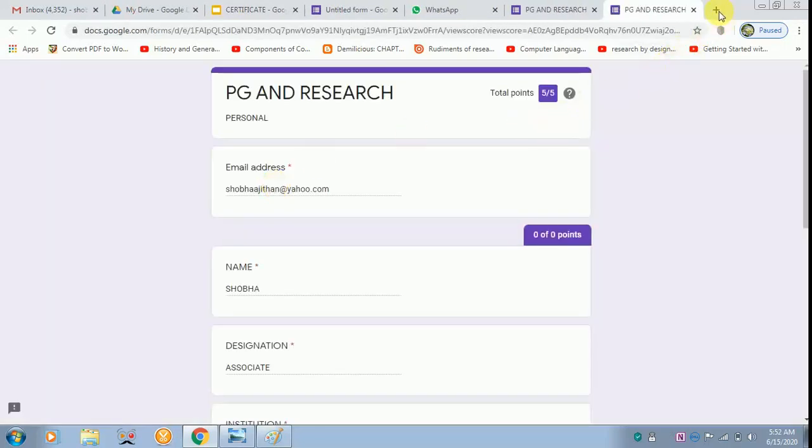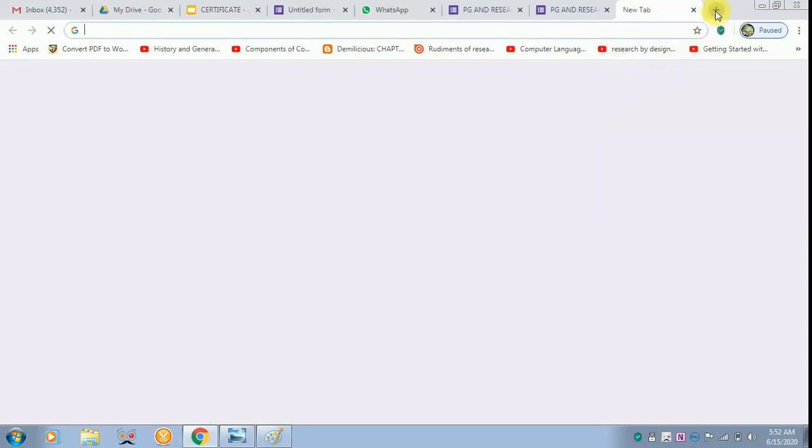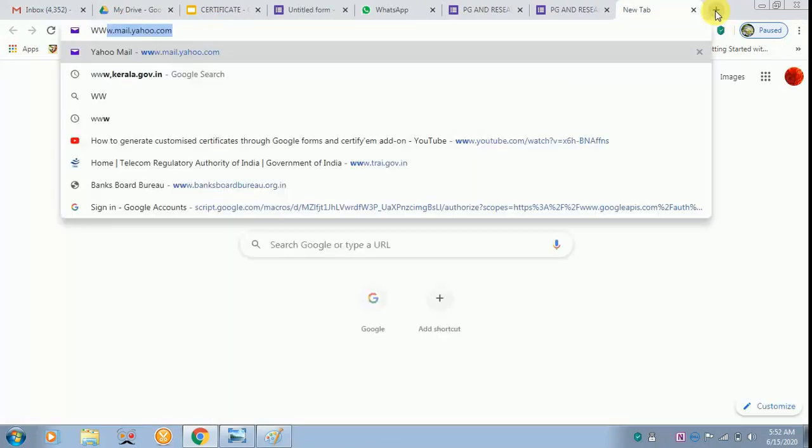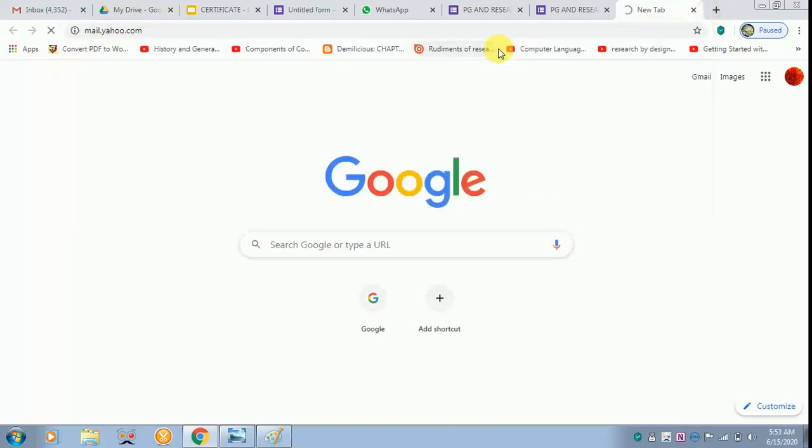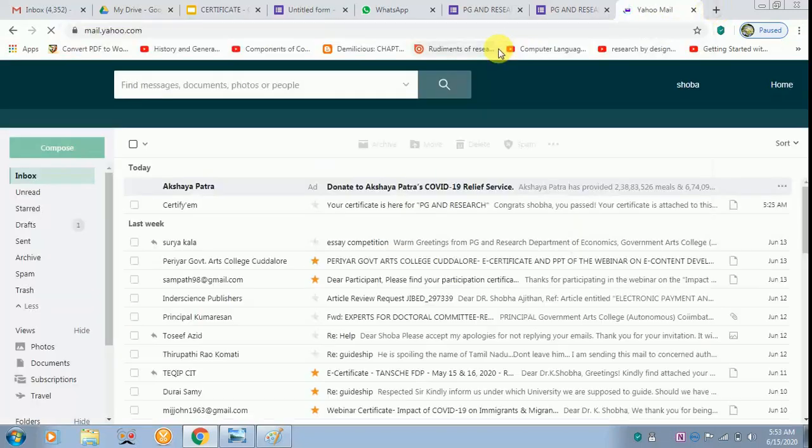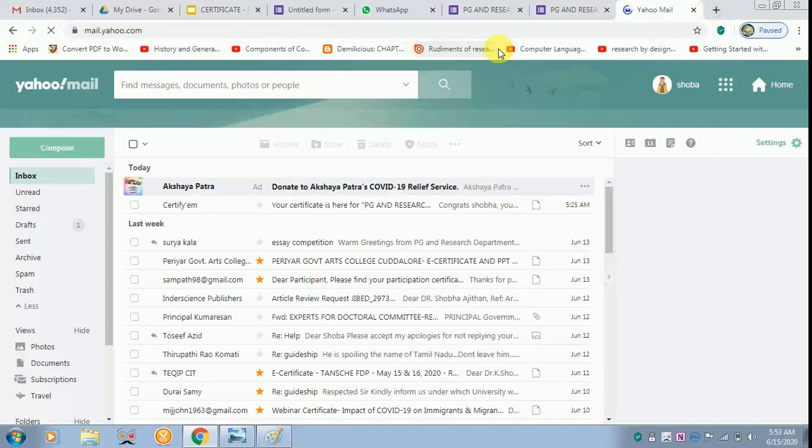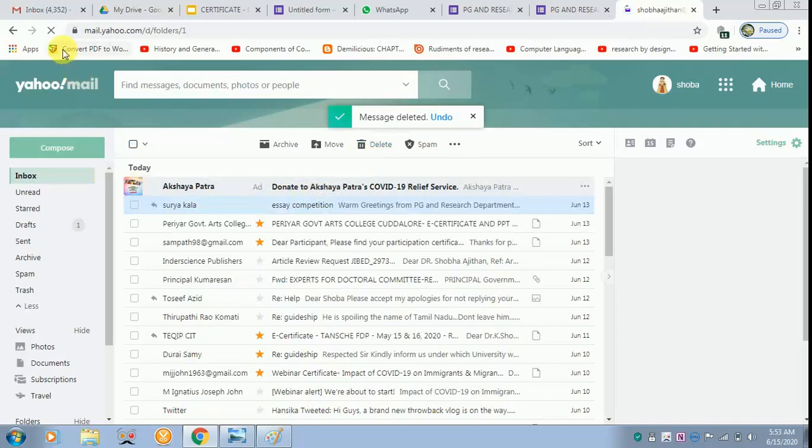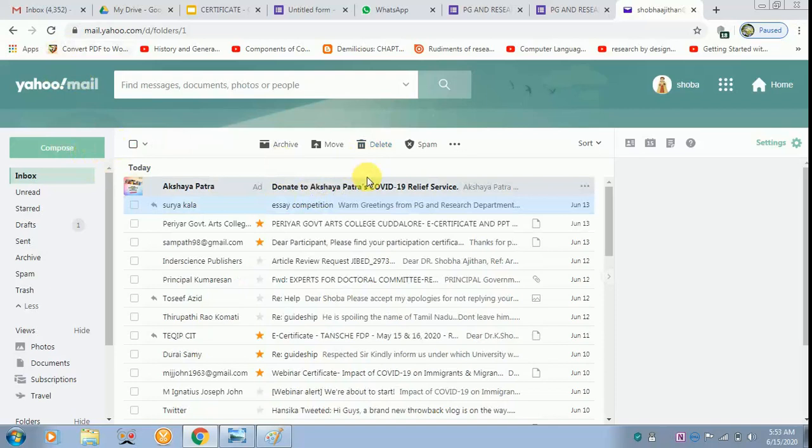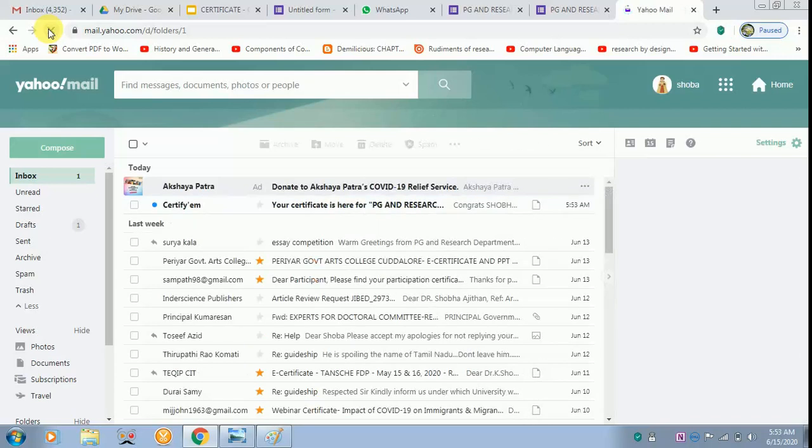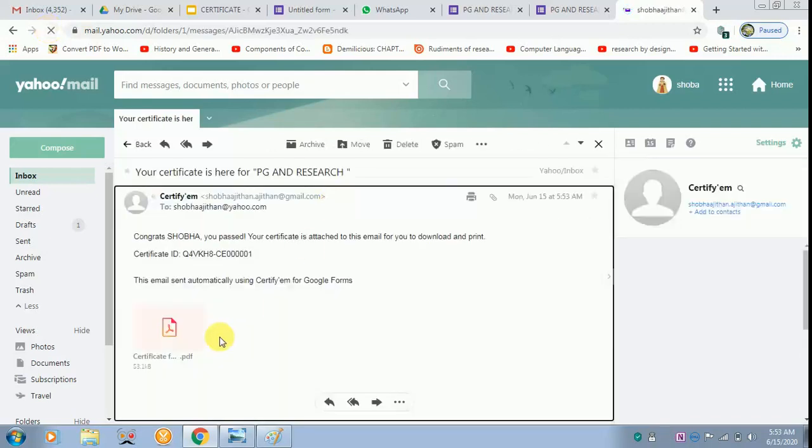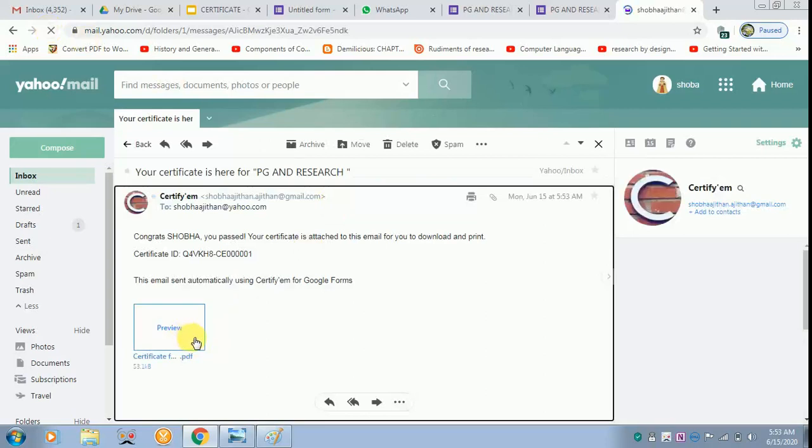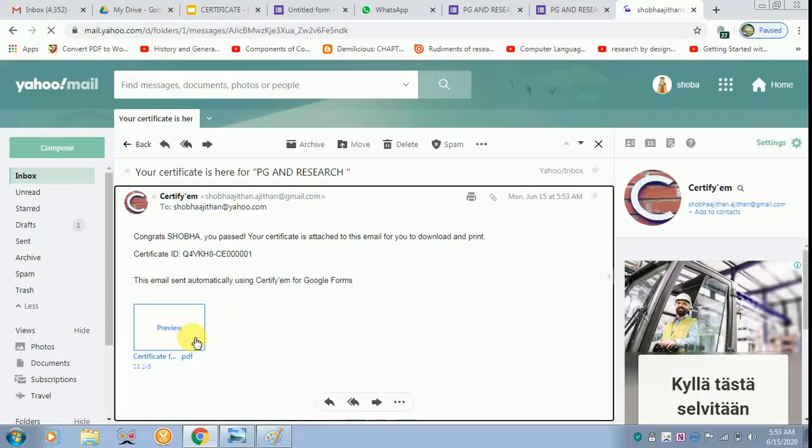Now I have to check whether it has come in my mail. The mail ID given is Shobha Jitin. This has been already tested. I will check. It will take time because of network issues. I have received it. Now we will check whether everything is in its place. I am downloading it.